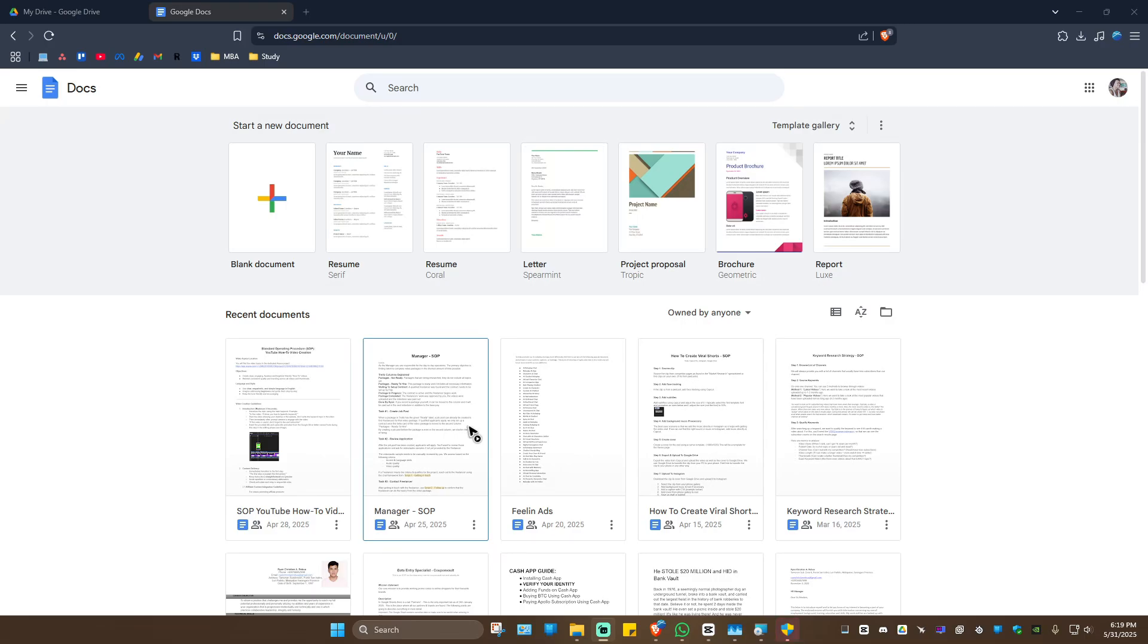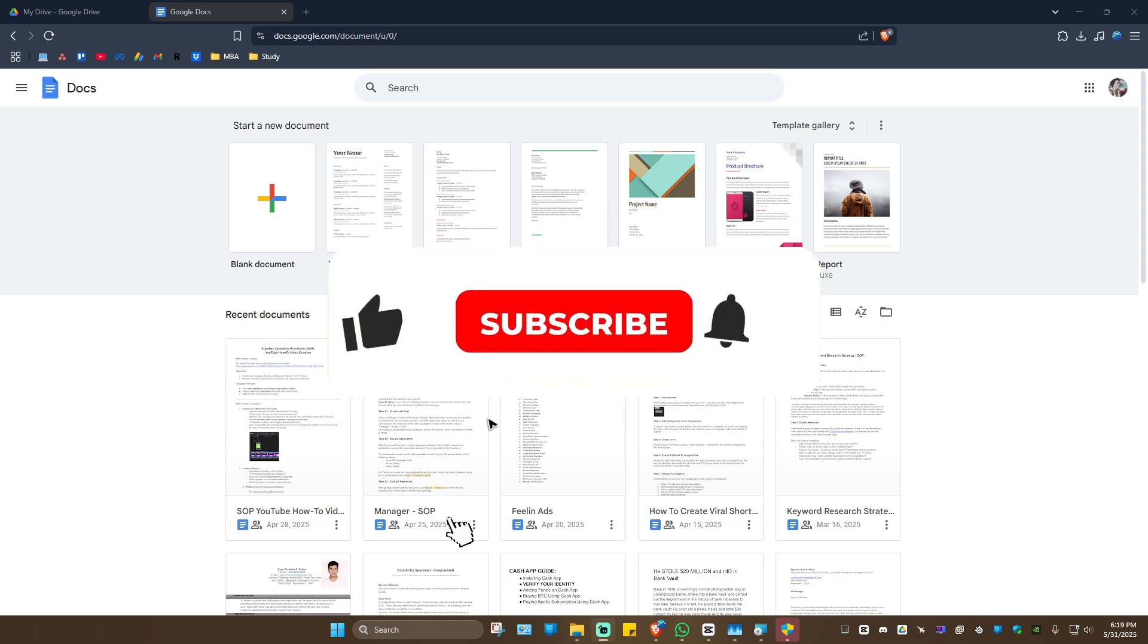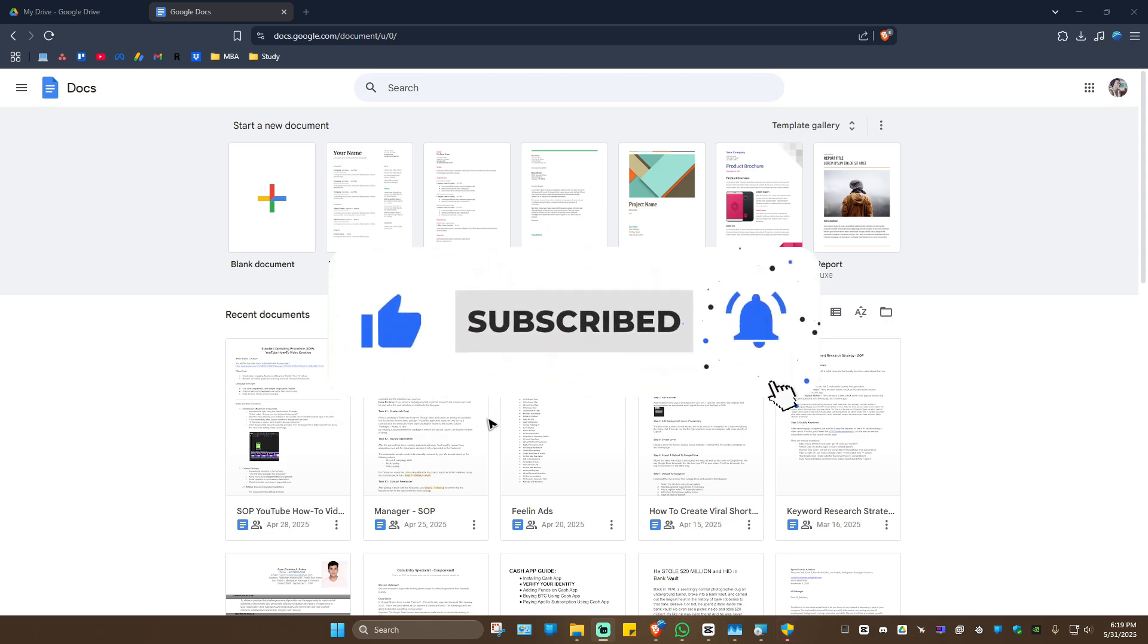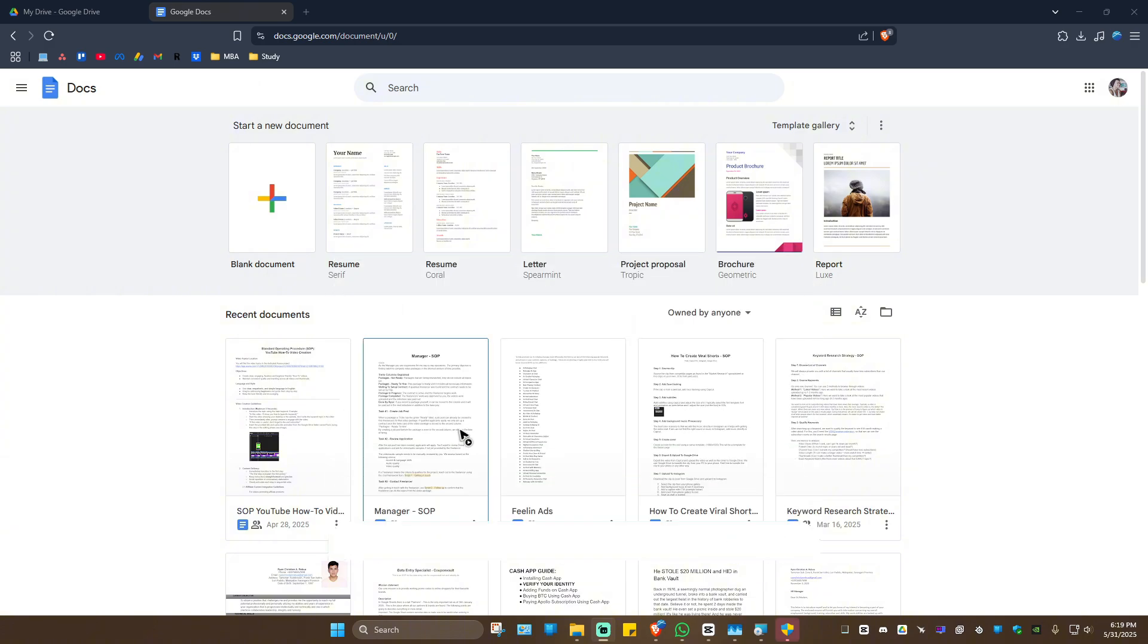Welcome! In this video, I'll show you how to transfer PDF to Google Docs. If you find this video helpful, please leave a like and subscribe to the channel for more tutorials. First up, we're going to need Google Drive.